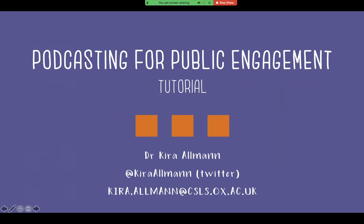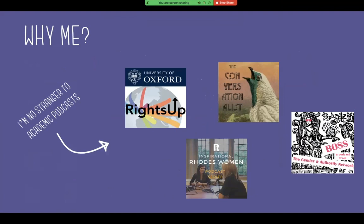Podcasting for Public Engagement — a tutorial. It's not really a workshop because I'm the only one speaking. I'm Kira Allman — you can find me on Twitter, and that's my email address. Please feel free to get in touch if you have any questions after this session. So why am I here talking to you about podcasting? What experience do I have?